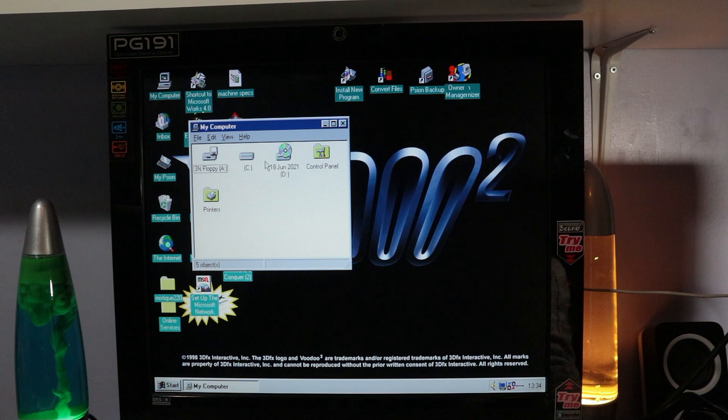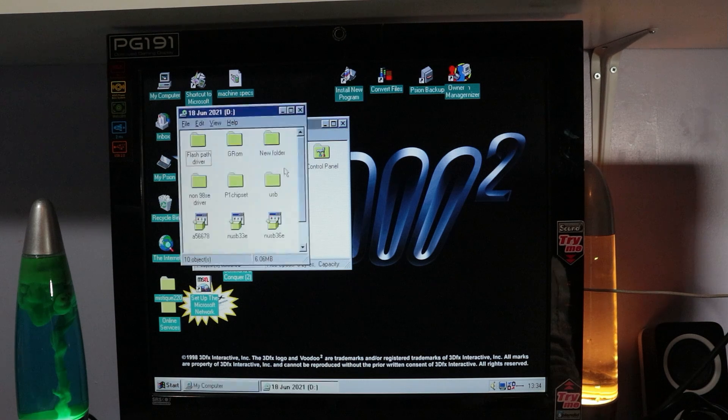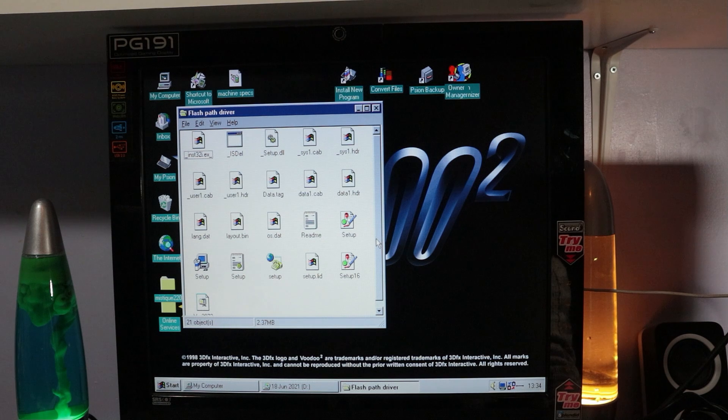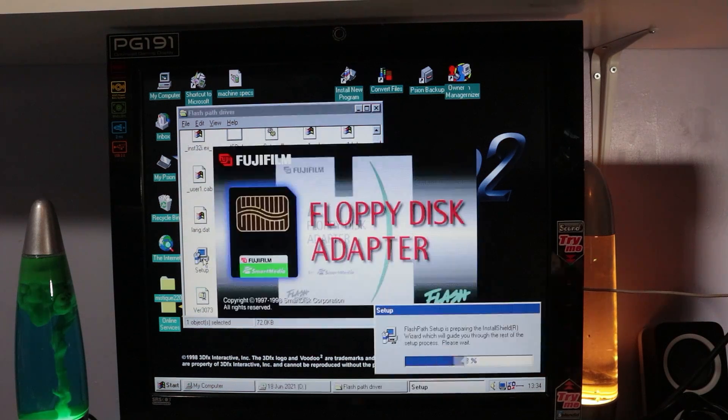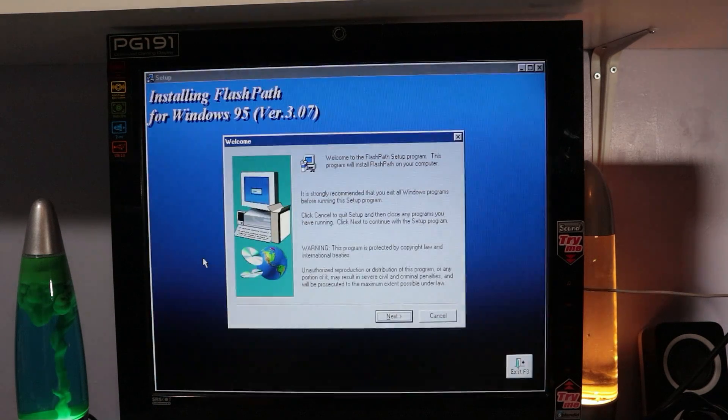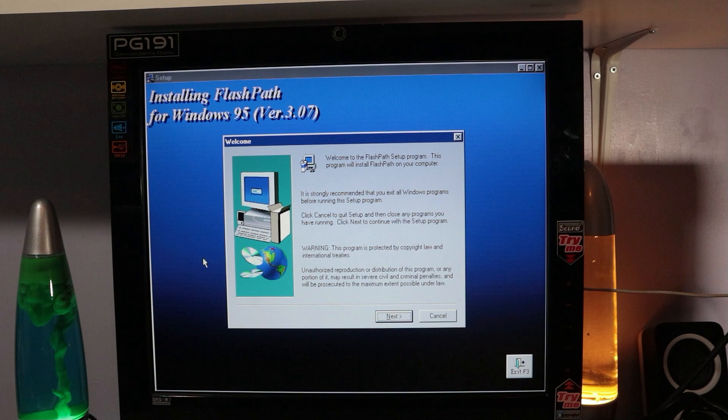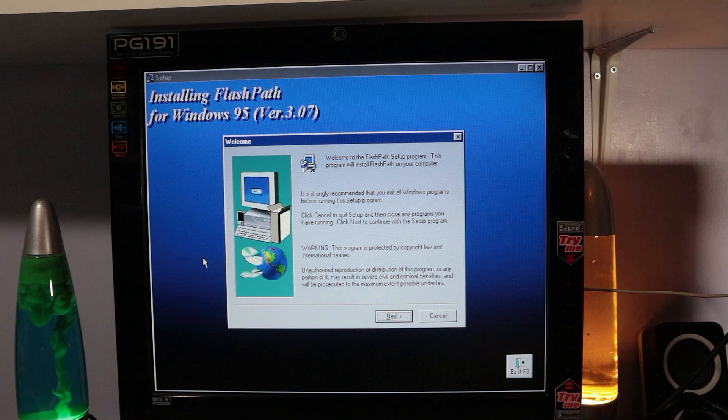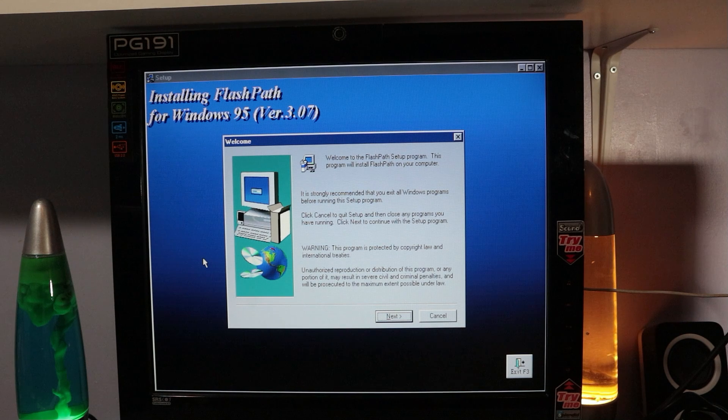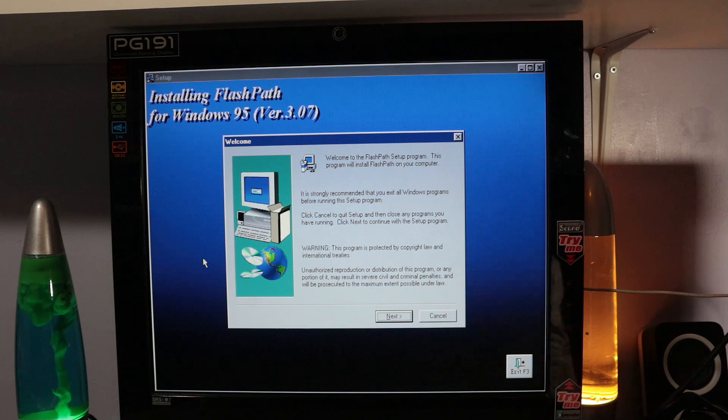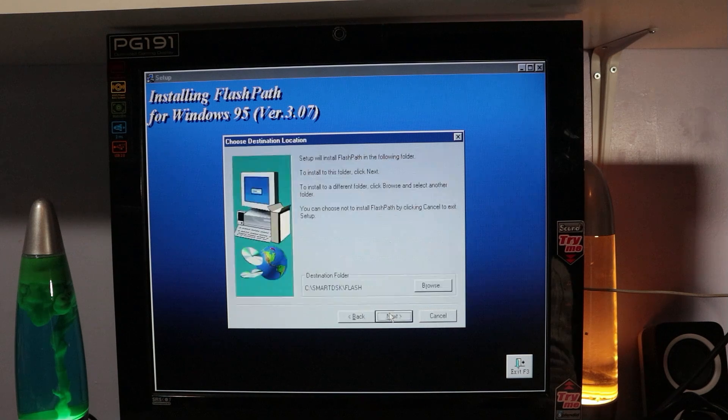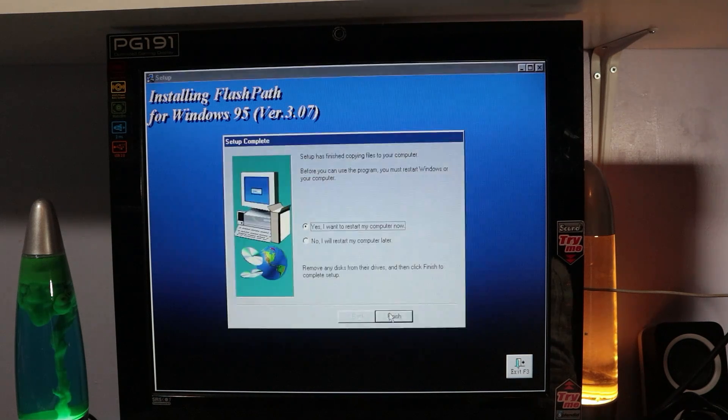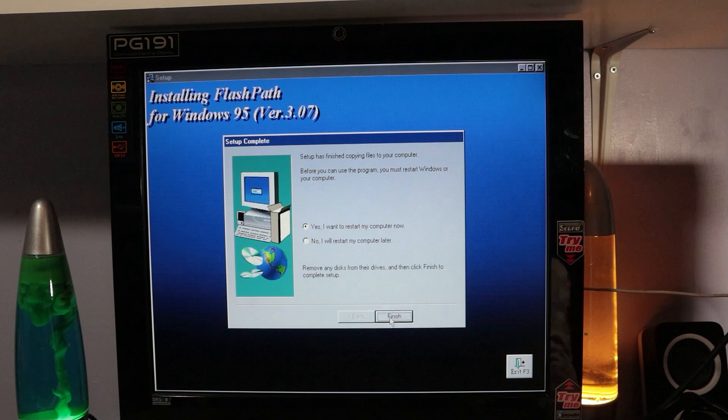Getting drivers for the FlashPath is pretty straightforward, probably mostly because of the digital photography connection. A lot of the camera manufacturers who are still around today have still got stuff online. I got these ones from the Ricoh website - they're version 3 point something, I think they were the last ones. This installer's for Windows 95 and Windows 98. There's a couple of other versions which we'll have a look at shortly. You load it up, it installs the driver, takes a second, and then you get a couple of little utilities in your program files.